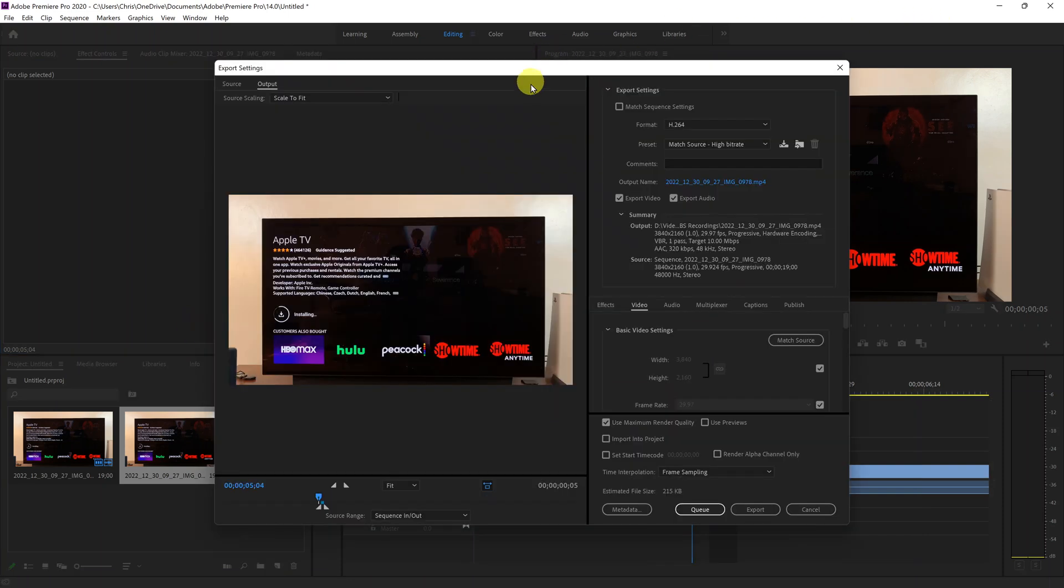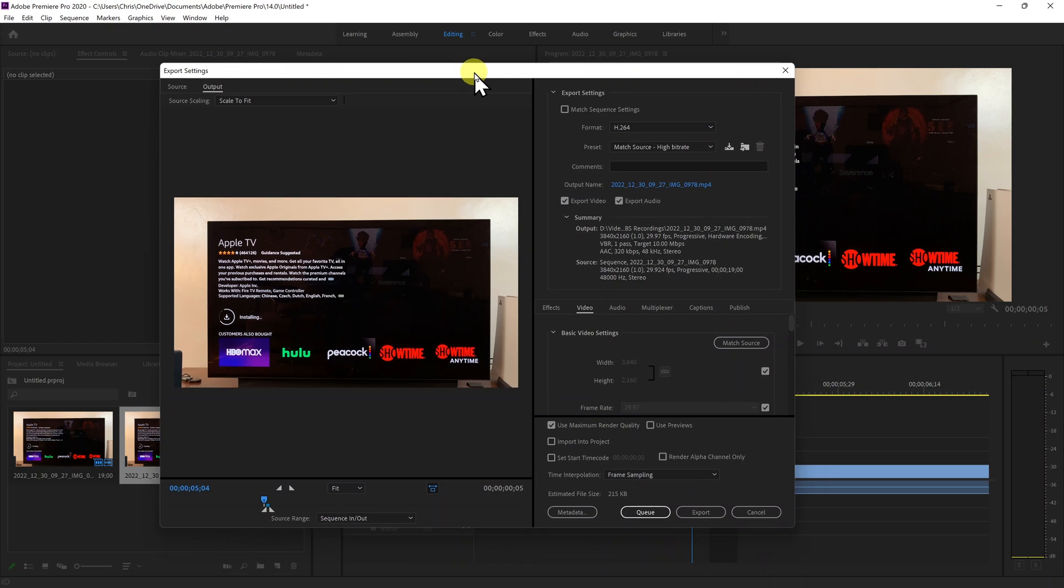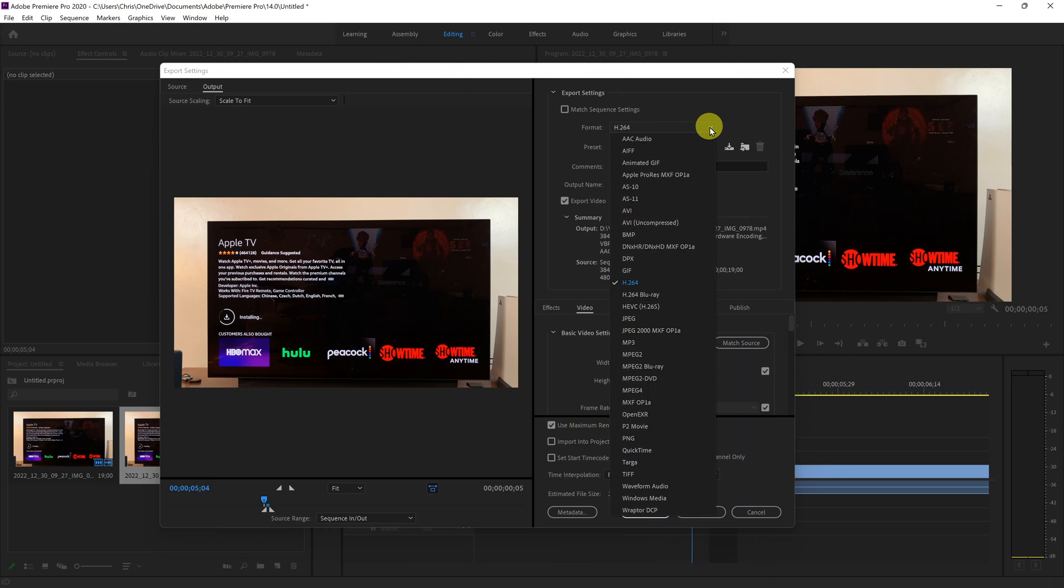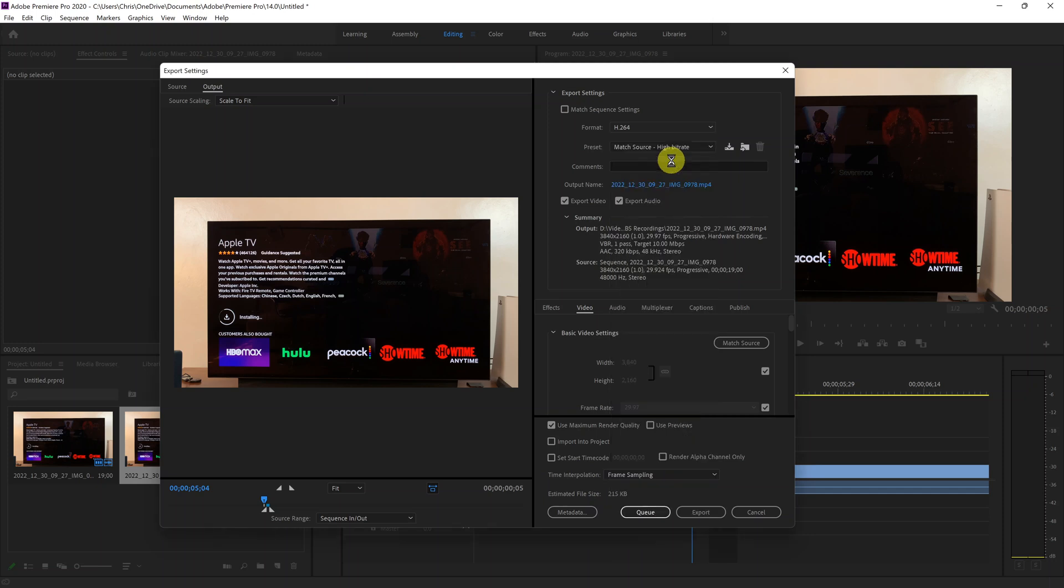So when the export settings window comes up, what you want to do now is in the format section, click on the drop down arrow and then look for animated GIF. Here it is. Click on that. So now we're going to export that in the animated GIF format.